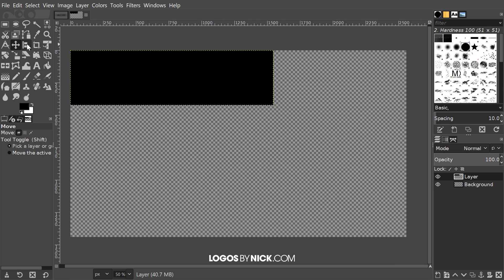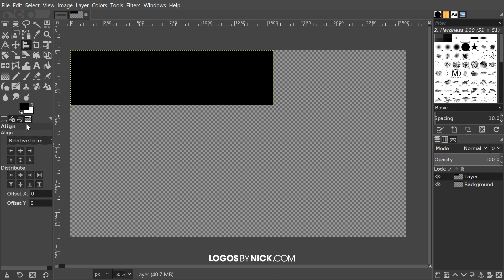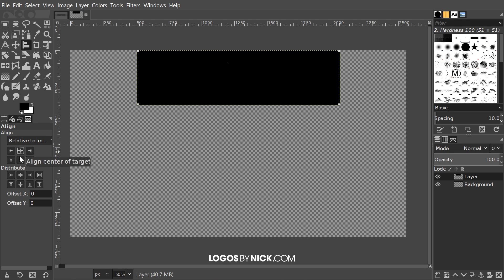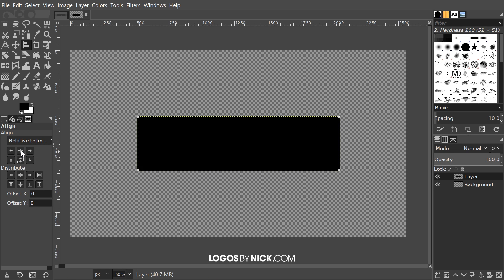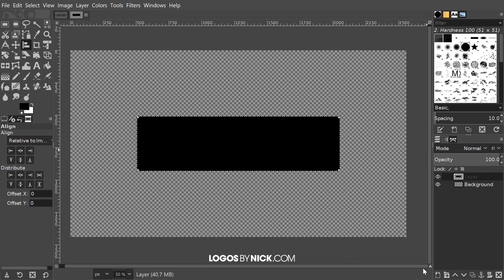What I want to do now is grab the alignment tool and I want to set the relative to the image, and then click on that layer to activate it. Then I'm going to center this up on the center, I'm going to center it on the horizontal and vertical axis like that. Then I'm going to right-click this layer and go to alpha to selection and then I'm going to delete that layer.